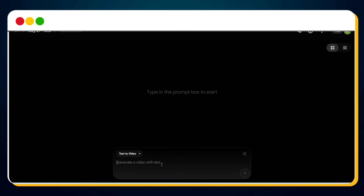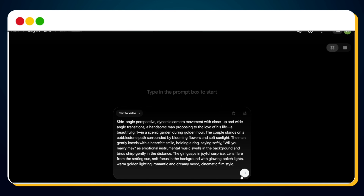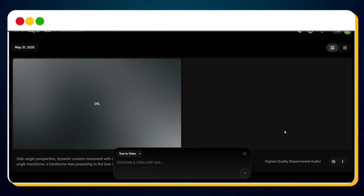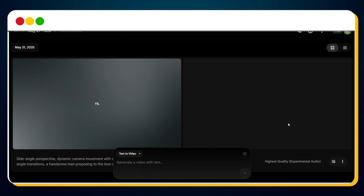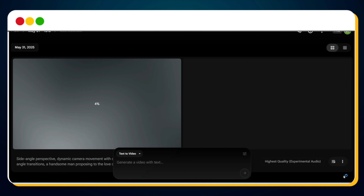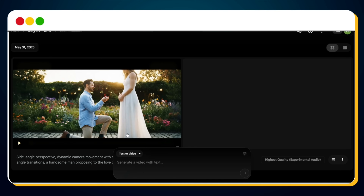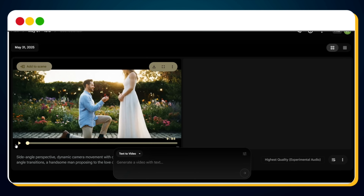Now comes the exciting part — enter your text-to-video prompt right here in this prompt box. Once you're ready, hit that send button and watch the magic happen. Within just a few minutes, your video starts generating, and our very first video is ready to go.